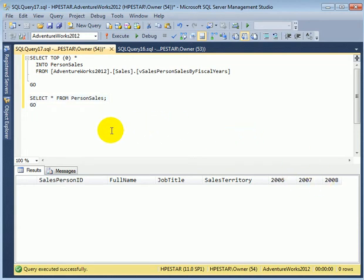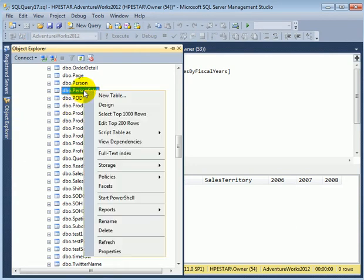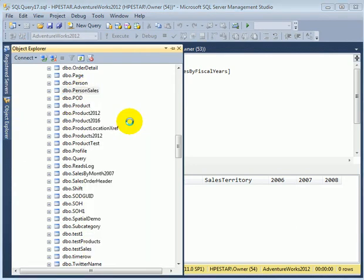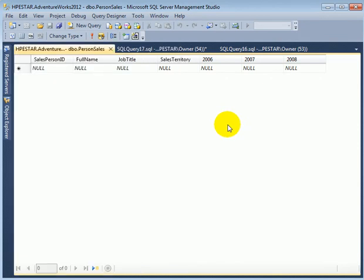So what we do, we go to Object Explorer and we select Edit Top 1000 Top 200 rows.